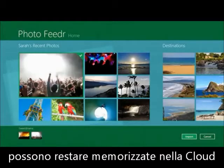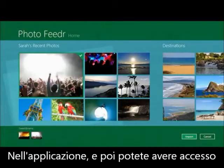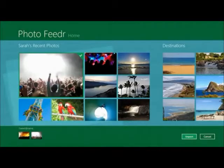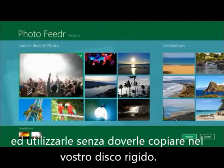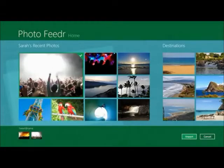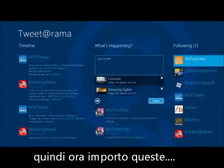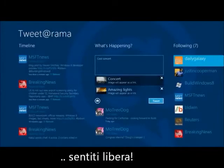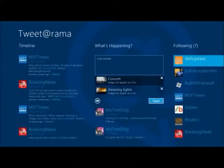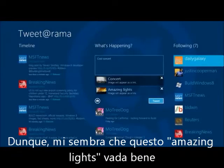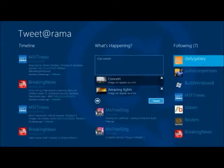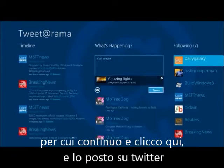They can stay stored in the cloud inside your application and then be accessed and used without having to copy them to the hard drive. I'm going to go ahead and import these. This amazing lights one looks good, so I'm going to click here and tweet that.